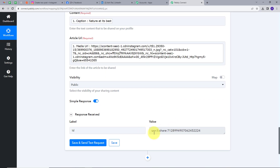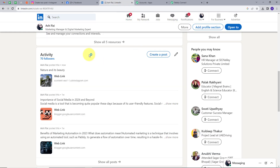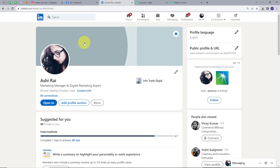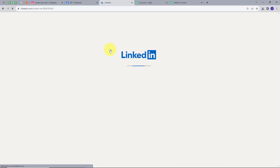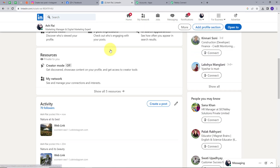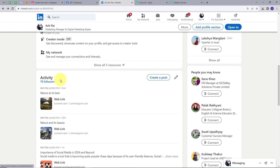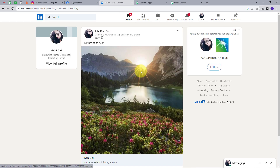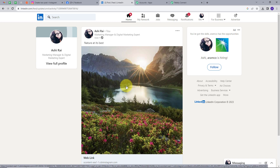Now in the response we have this ID. To check whether we have posted the same post on LinkedIn, let's go to LinkedIn. This is my LinkedIn profile — I am going to refresh this and scroll down. Here in the activity section, we have this new post. Let's open this. This is the same image that we had on my Instagram and on my Facebook account.